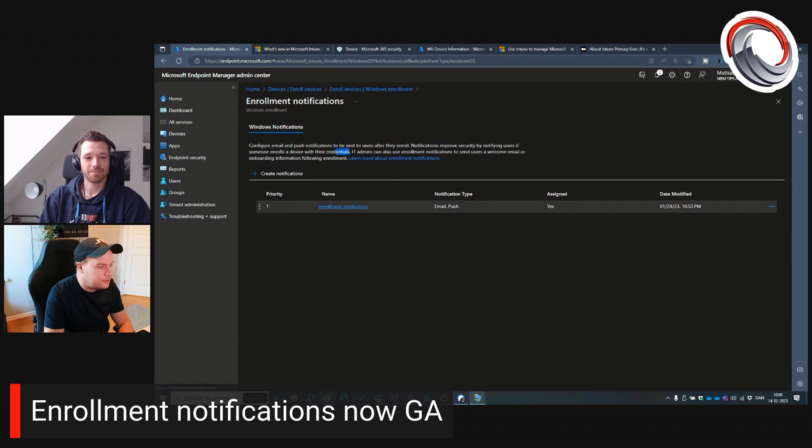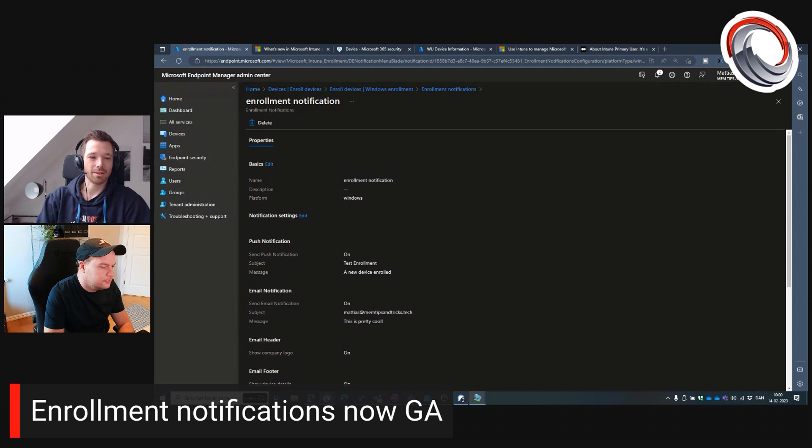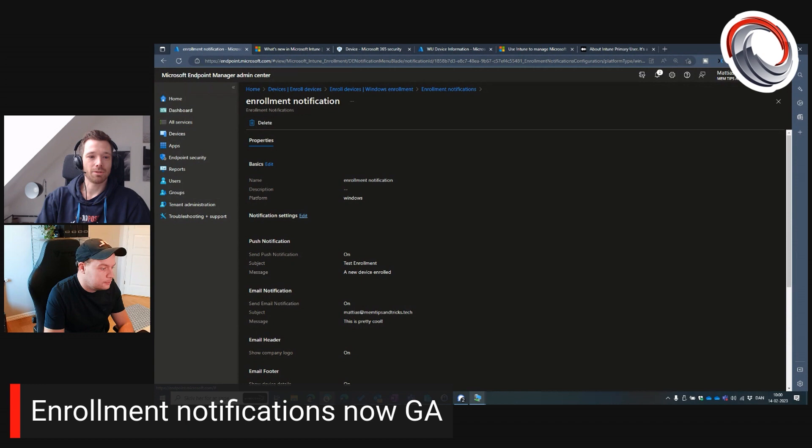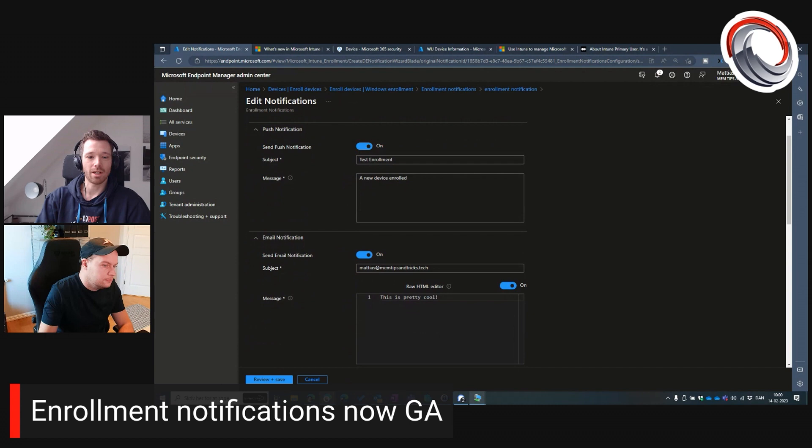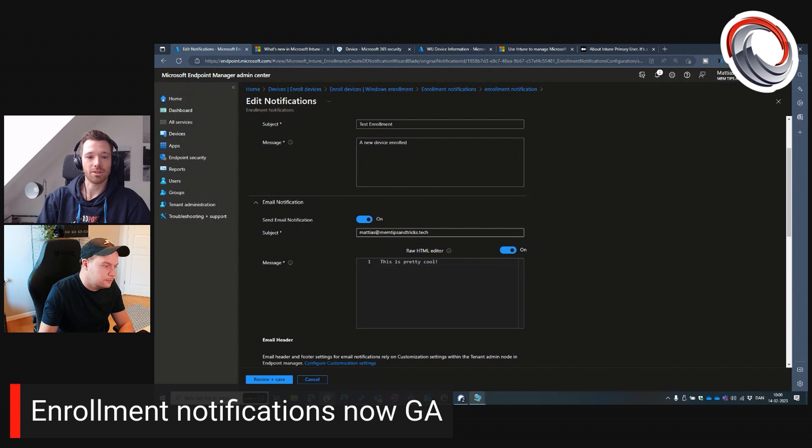I would not trust the users to take action on this and register tickets or similar, that someone is enrolling a device for me. Because I would assume half of the users would just delete the email and say I don't know what that is, that's probably spam, right? Can we look into that pretty quickly? So I've set this up prior to this. And as you can see, we have a push notification and we have email notification. The thing about the push, it's not supported on Windows at least what I could read about it.